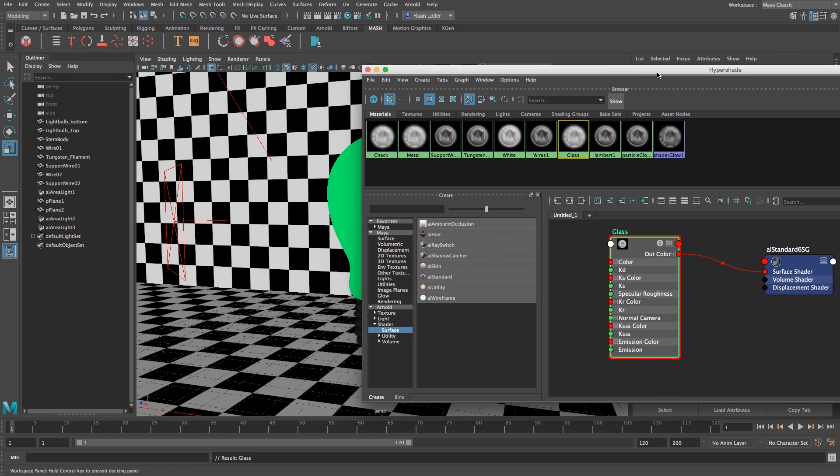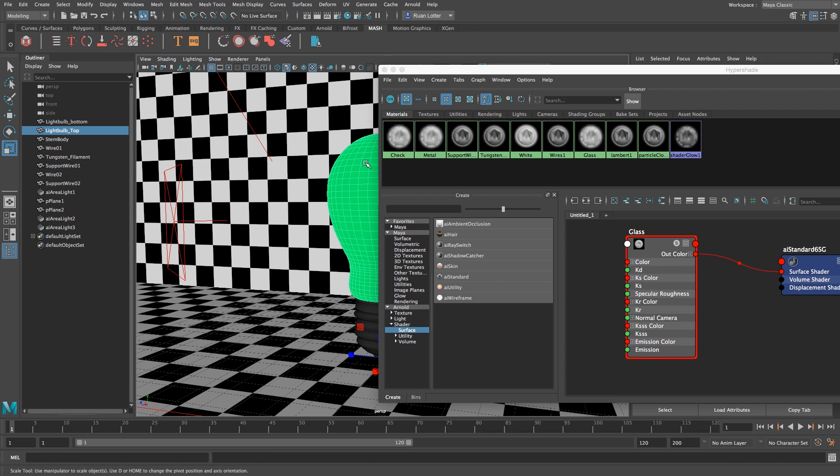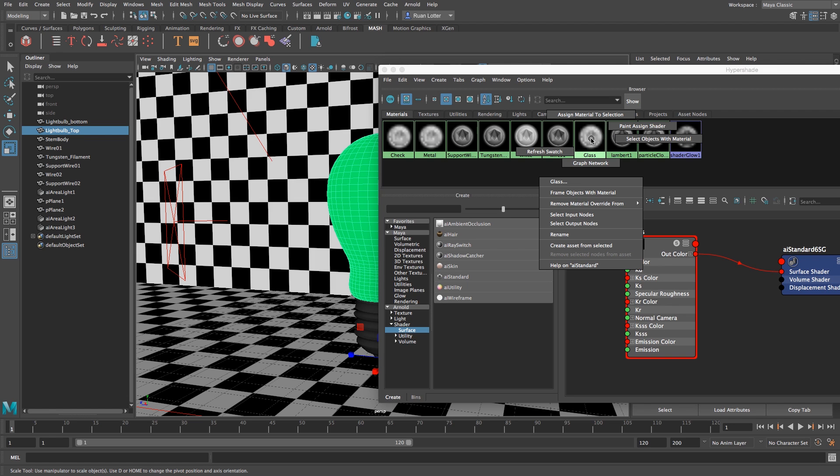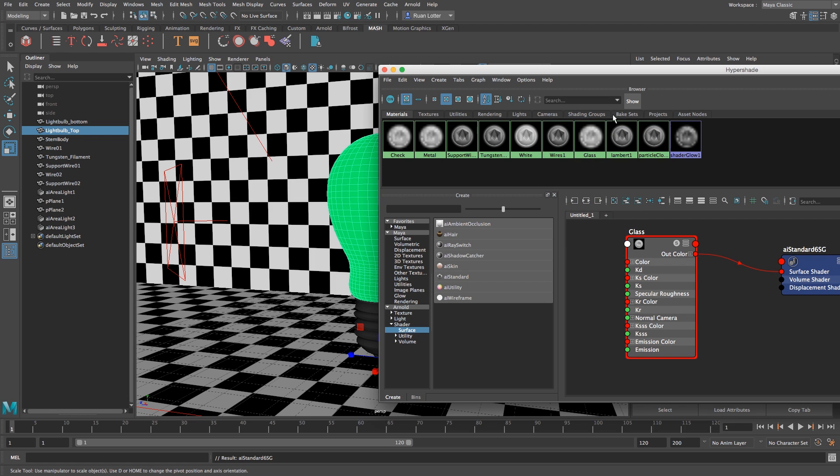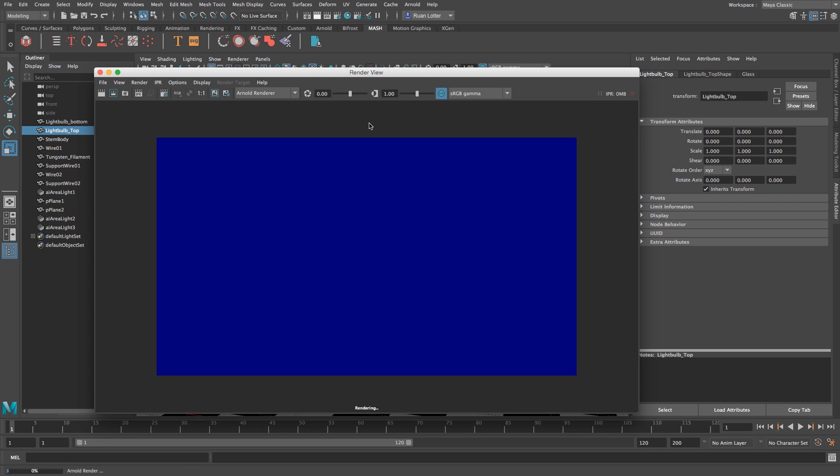Alright so let's just test that and do a quick render. I'm going to highlight the bulb or the glass area and then I'm going to right click on my glass material and choose assign material to selection. I'm going to close the hypershade down and then click on render. Let's see what happens.